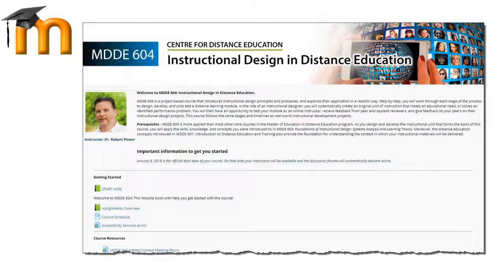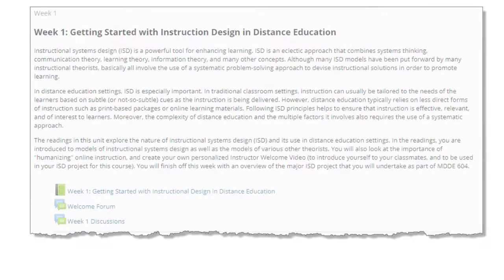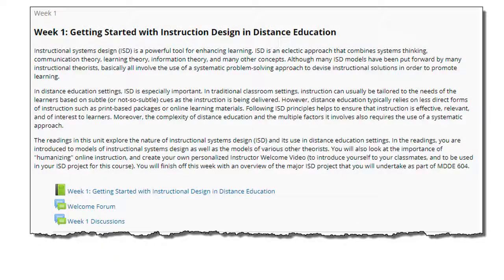We're using Moodle as our home base. As soon as you log in, you'll see a course description and some key resources to help you get started with the course. The course is divided into 13 weekly modules. Each module's topics are designed to align with the stages and the tasks of your ISD project.